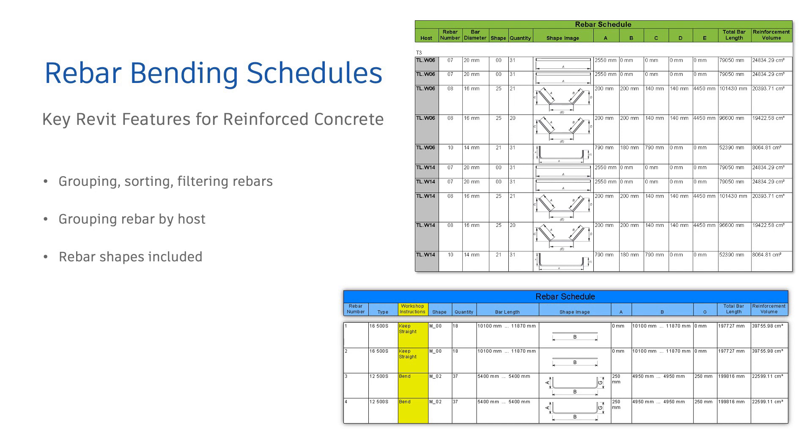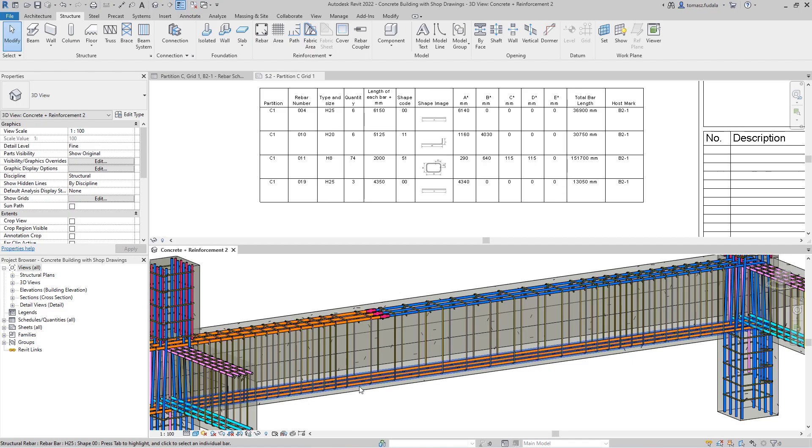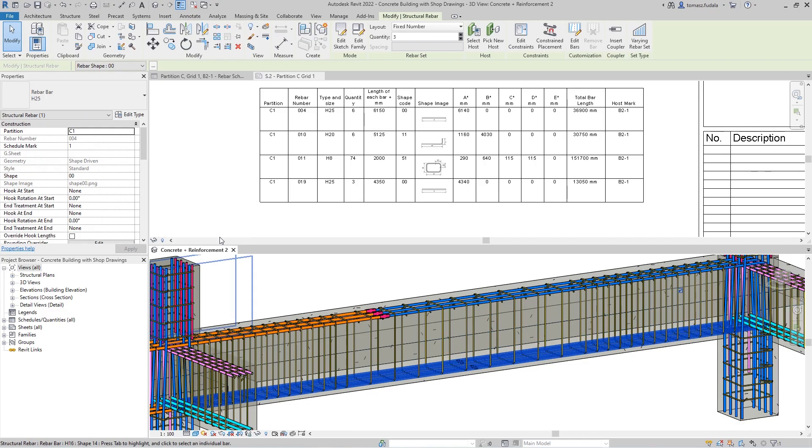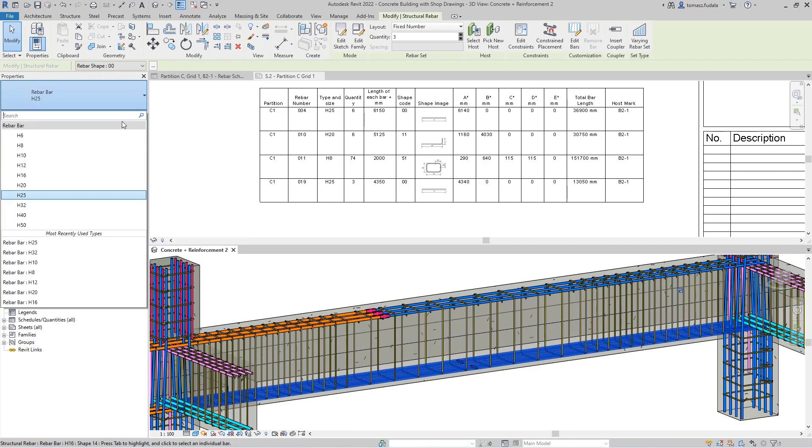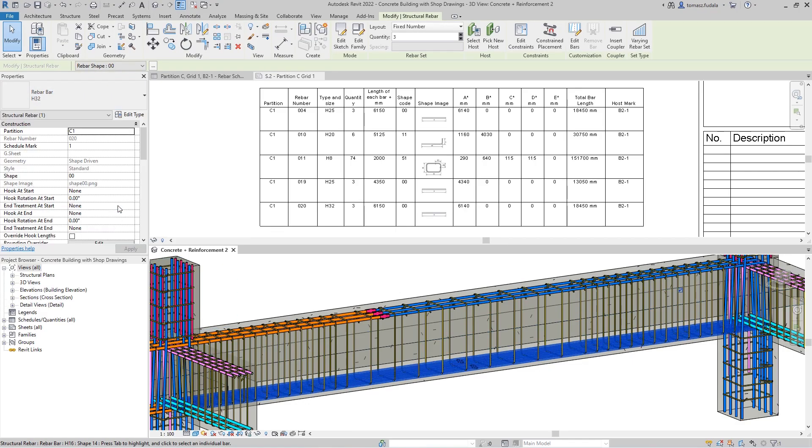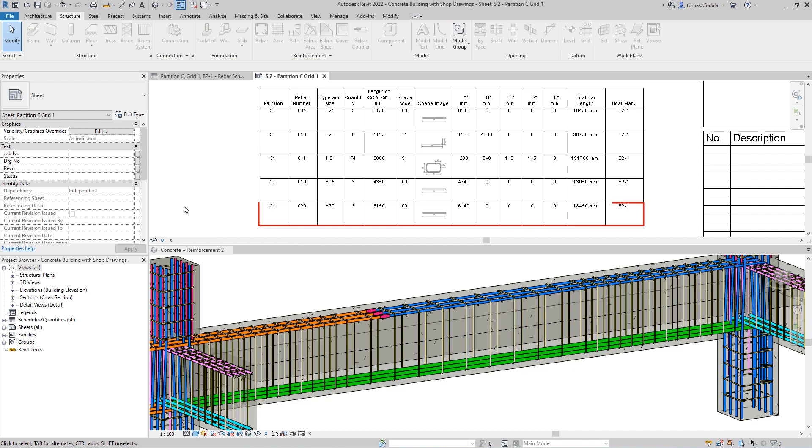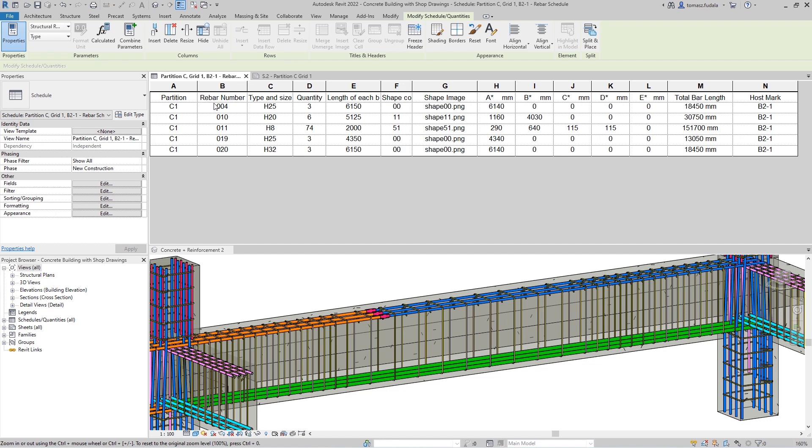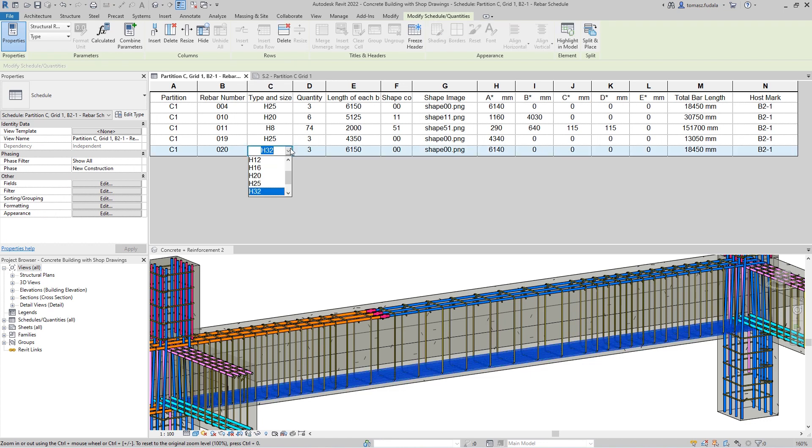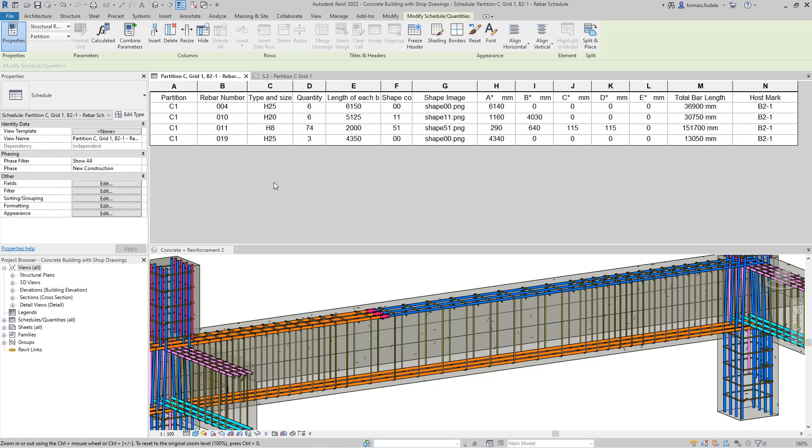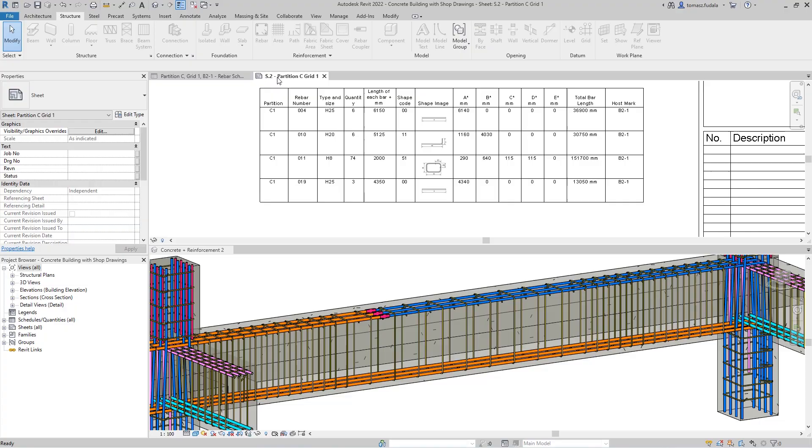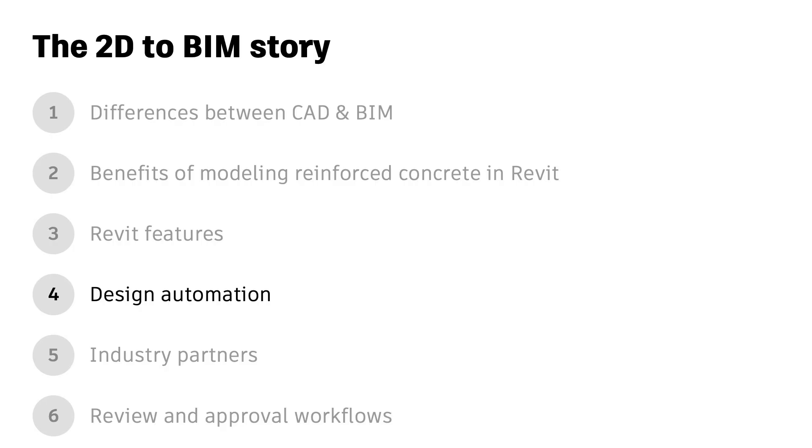Schedules are fully customizable, so you can adjust them according to your local standards. In Revit, your schedules are always up to date. Moreover, you can modify your models through these schedules. You choose how to most effectively manage your model data. In the next section, I will be talking about design automation.